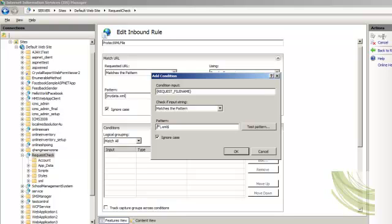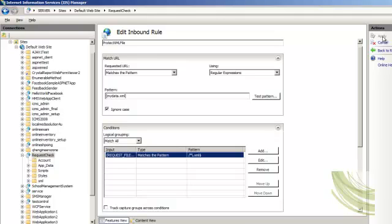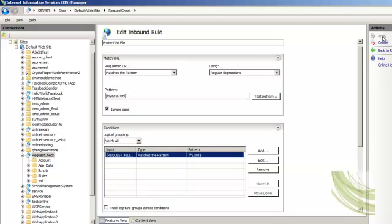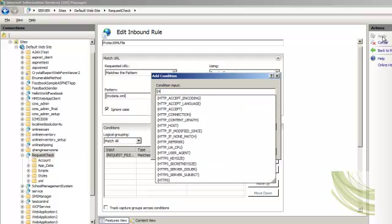This is the first condition that will be validated — if any request comes in for mydata.xml, we check that the requested file is an XML file. The second condition we are going to validate is the HTTP referrer — who is the referrer? Is it my page or something else?